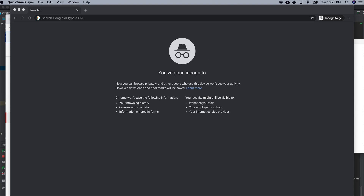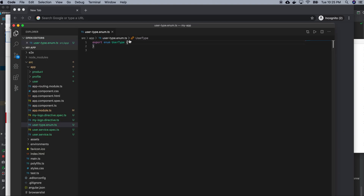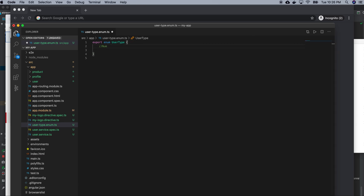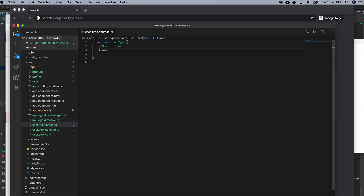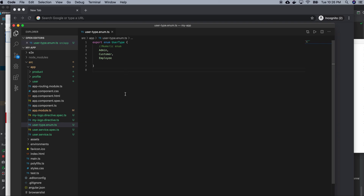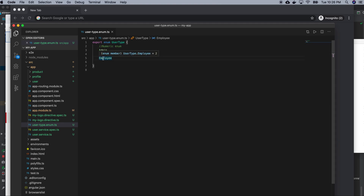In my previous video I already created an Angular project, so in this one I am going to define a numeric enum. I will have an admin user, a customer, and probably an employee as well. This is the enum that I defined. Whenever I am taking some value from this enum it will be indexed by zero, one, two, like that.